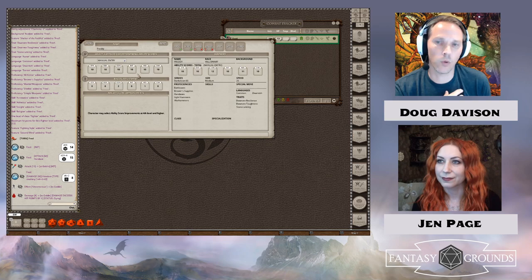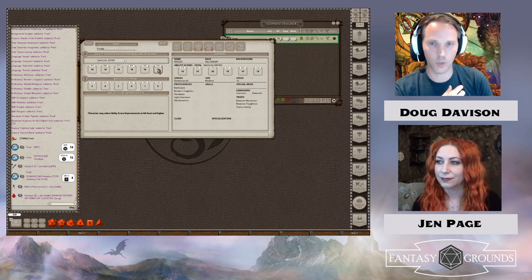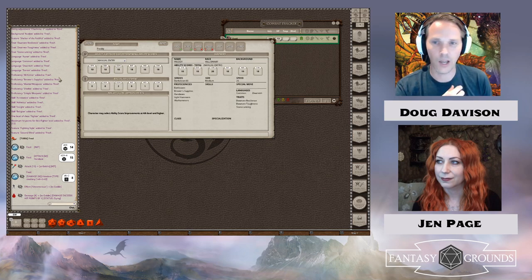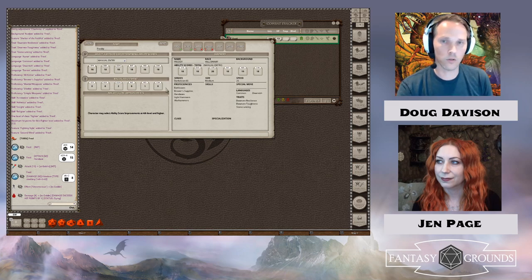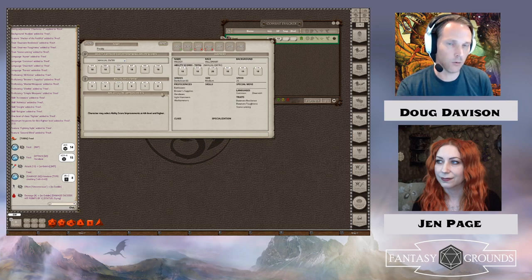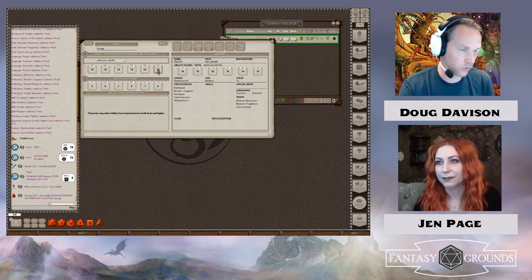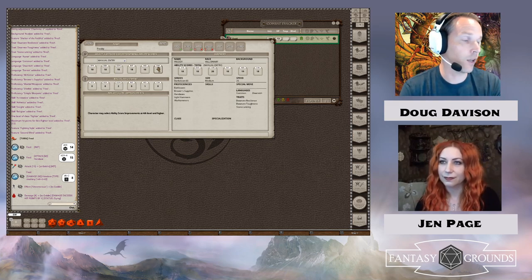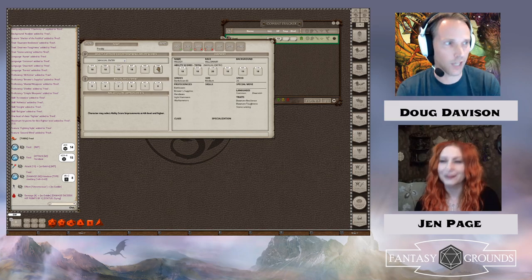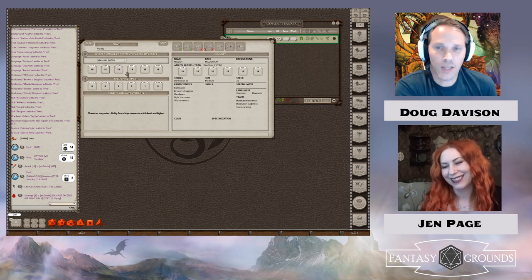Manual entry just lets you type in whatever you want and doesn't really filter. So if you want to type an 18 in everything, Fantasy Grounds doesn't really care — this is between you and your GM and they don't know what kind of homebrew rules everyone's running. The GM will be able to look at and even change your stats, but there's nothing preventing you from typing anything in manual entry mode. It's just like bringing a character sheet where you've already got everything filled in.